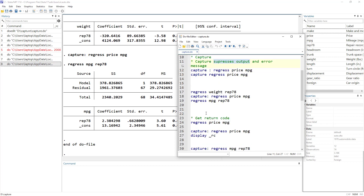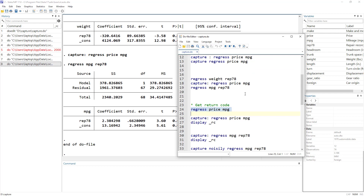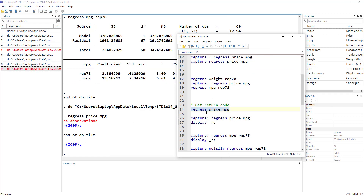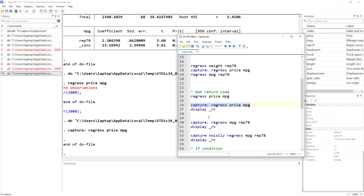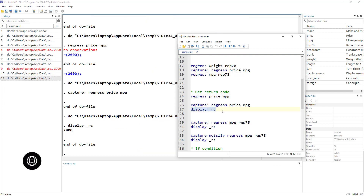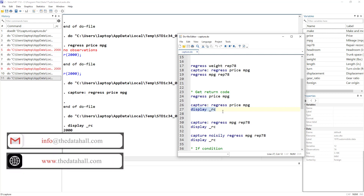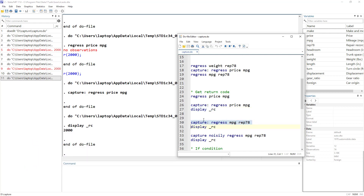Let's look at the return code. When we run the failing regression, we do not get the output table and we get a return code. Once we use the capture prefix, we do not get the return code. But if we somehow want to use that return code in other commands, it is stored in the variable _rc. So you can display it or use it in other aspects of your program.